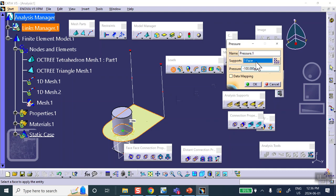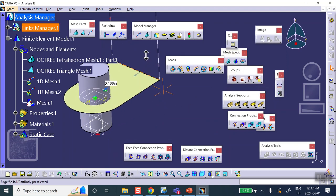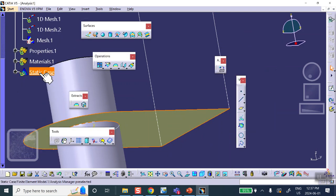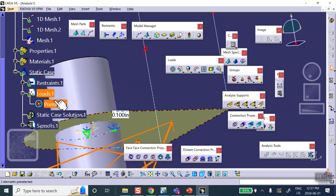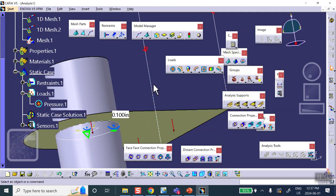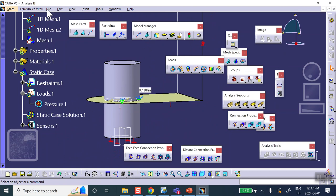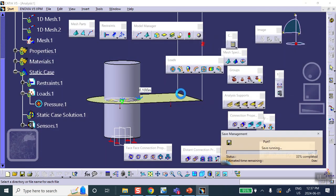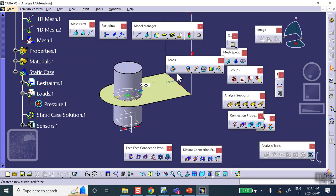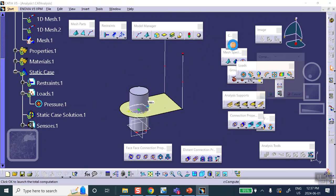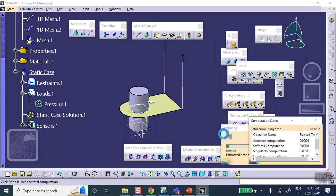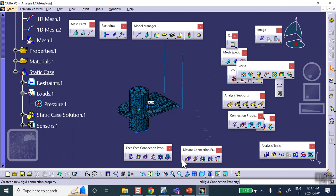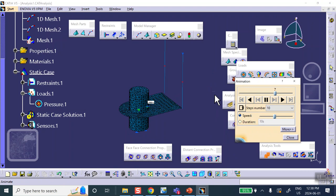Go to Load > Pressure and enter a negative value since it's pushing the plate upward. Save the analysis: File > Save Management > Save As > folder 'hybrid'. If I run it now it will bomb out because the parts aren't talking to each other. And indeed if you say okay after the error it confirms that the connections are missing. Cancel and create the proper connections.